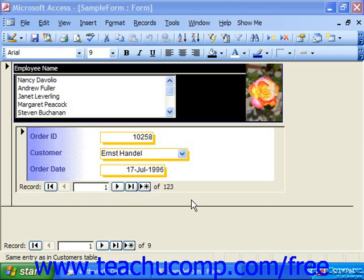When you create subforms, you can choose to display the data in the subform either in a form display or a datasheet display by default.